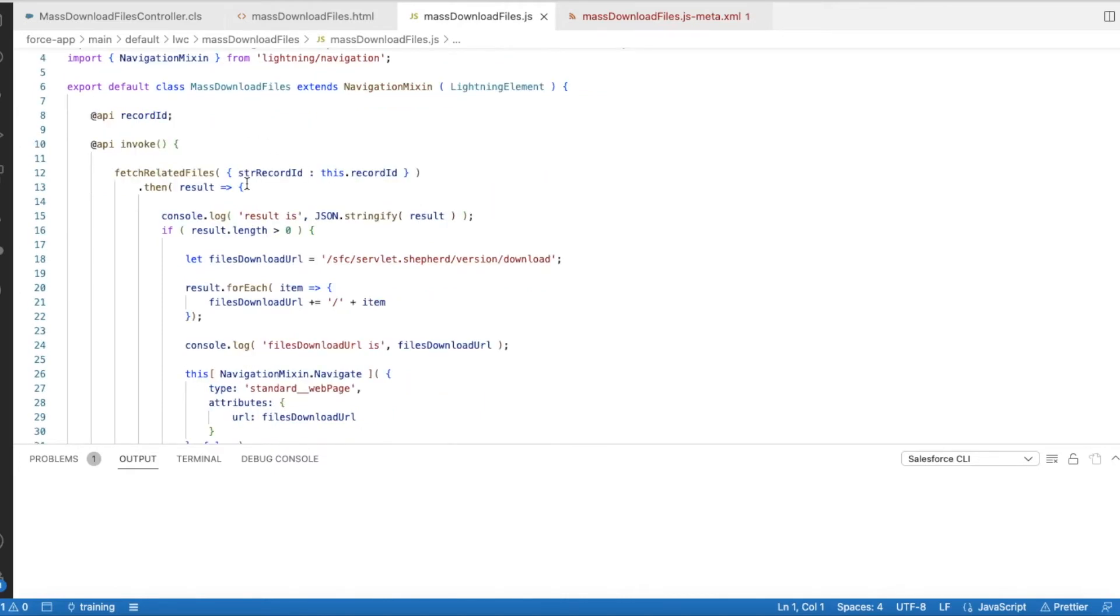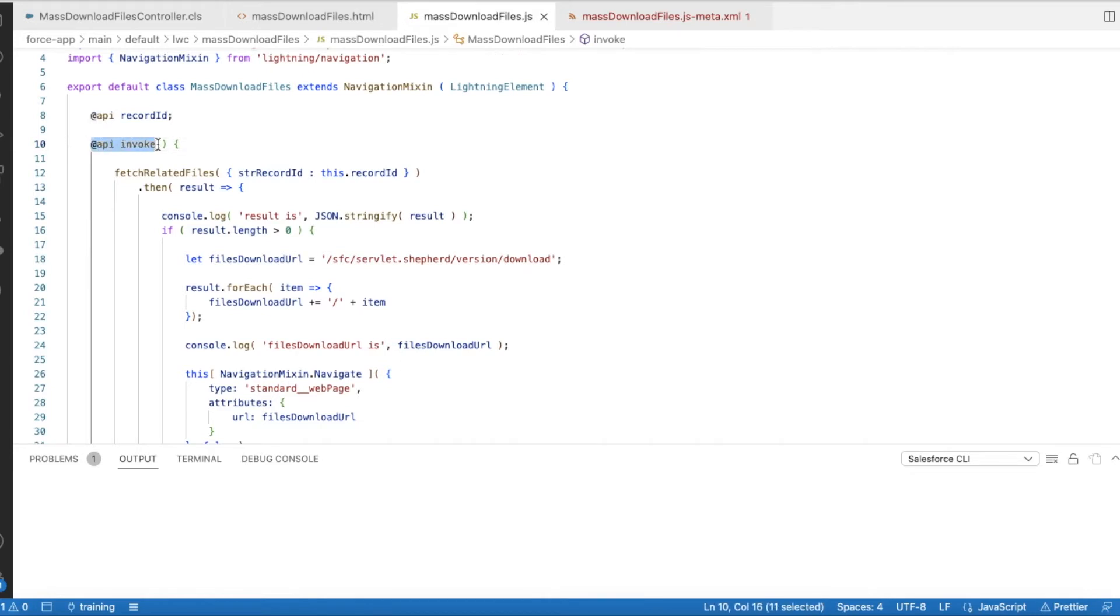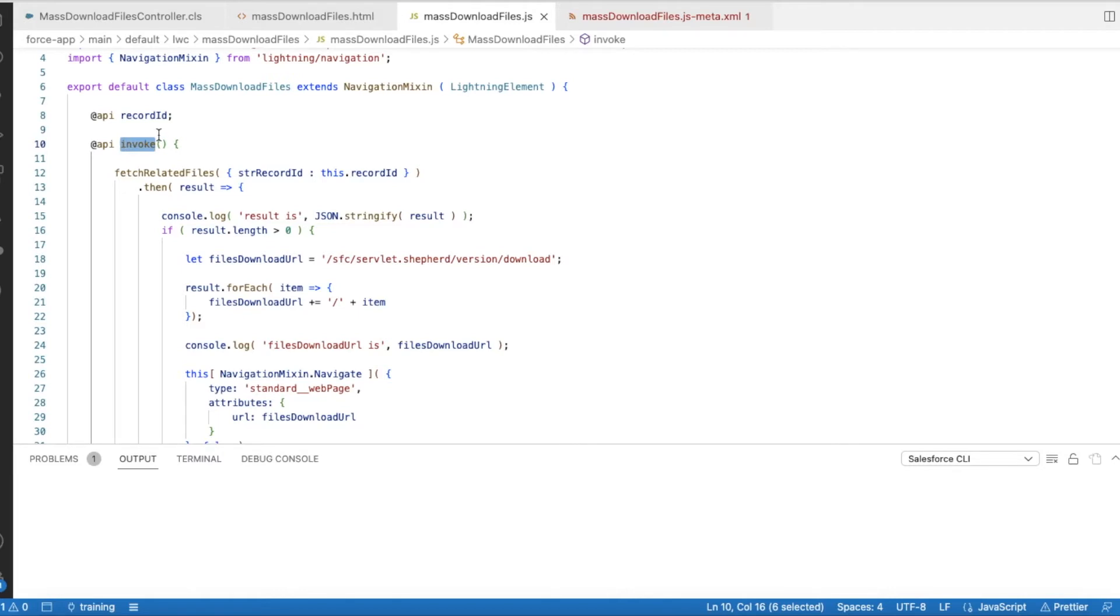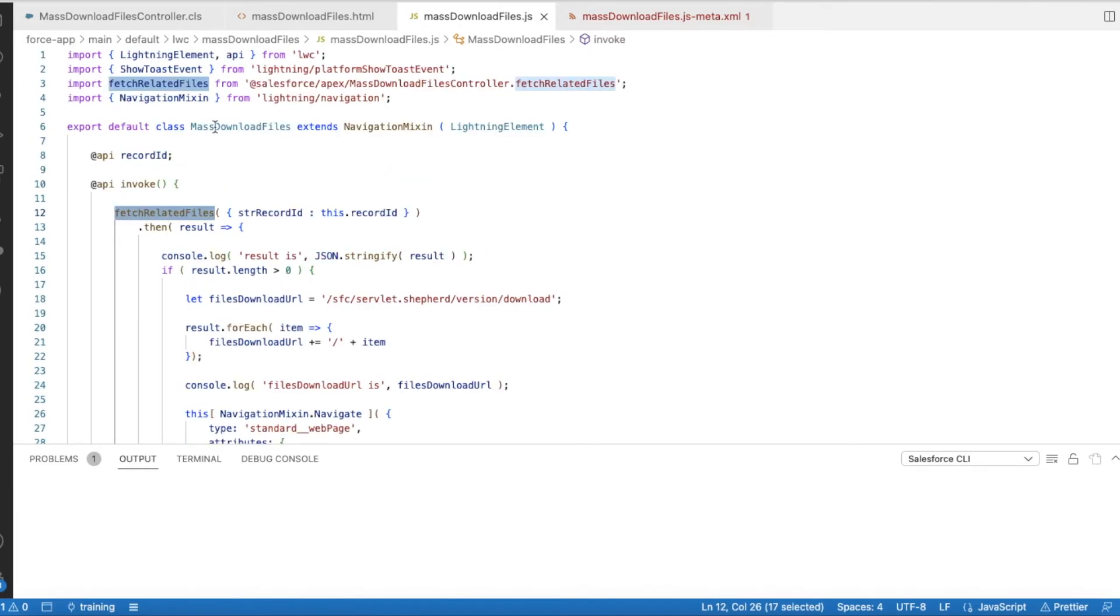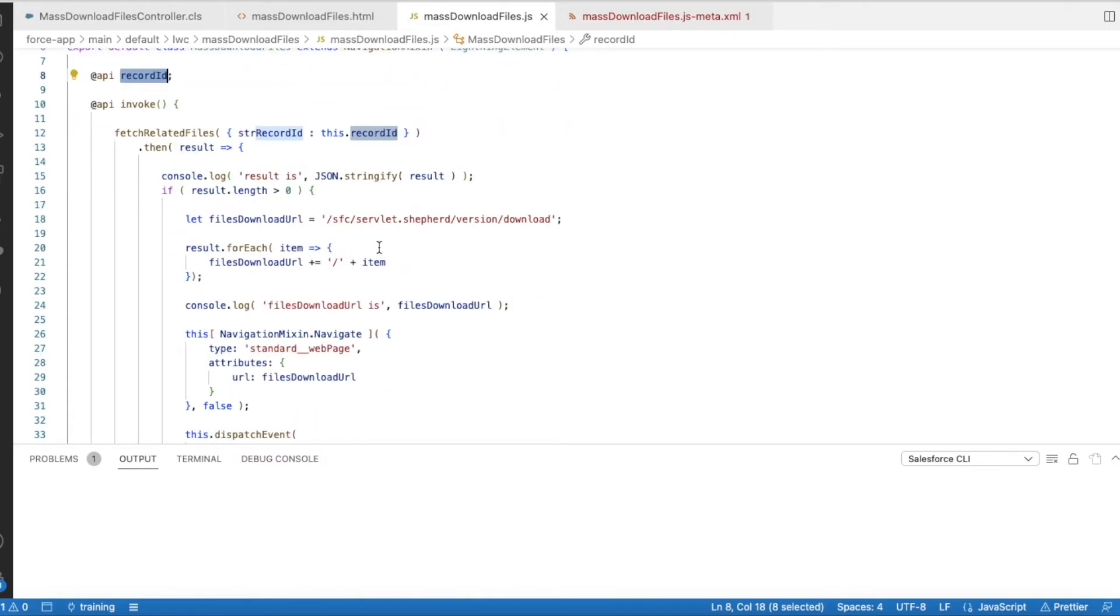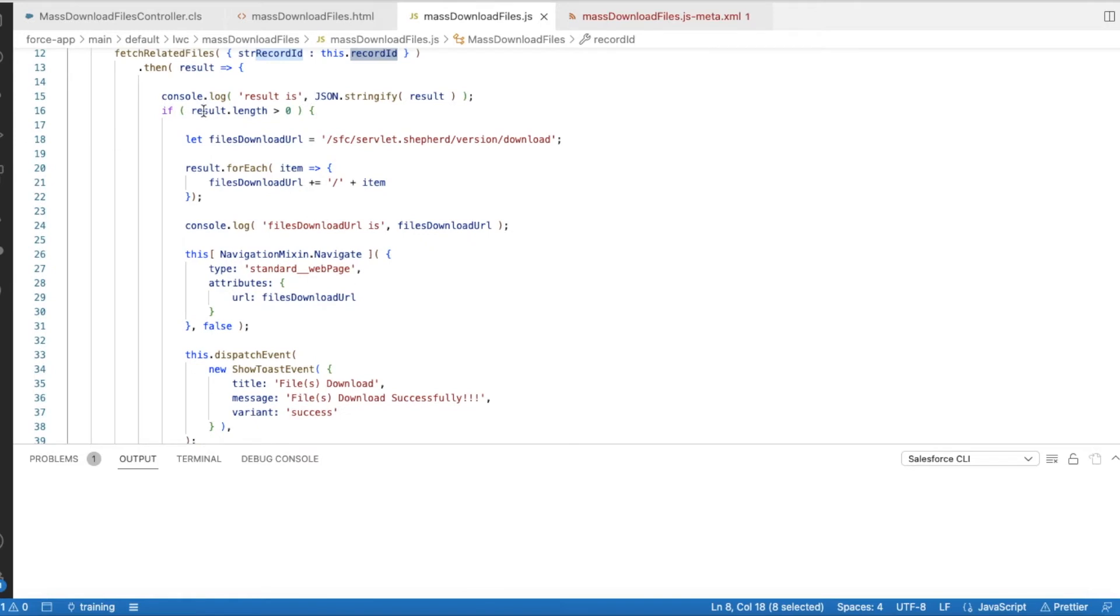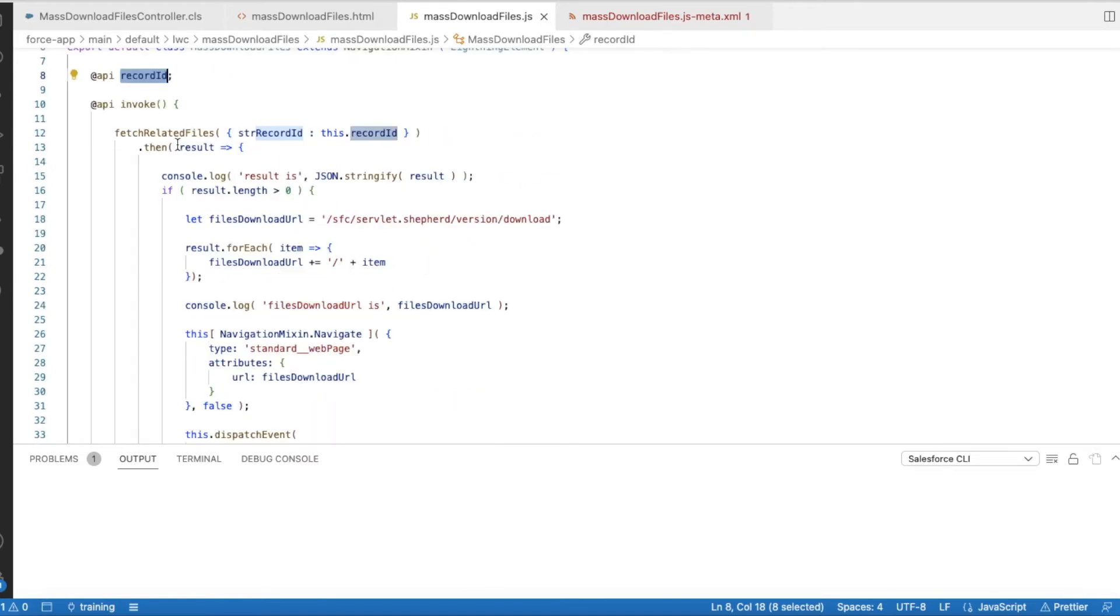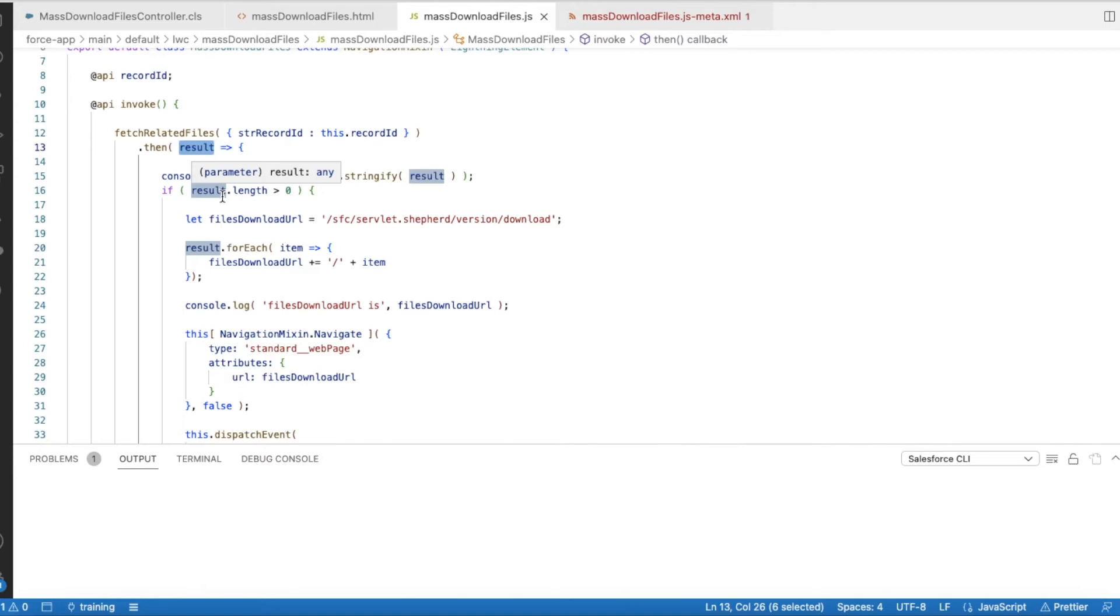In the JavaScript, I am using @api invoke. So once this method is defined and once this Lightning Web Component is added as a quick action, this method will be invoked when you click a quick action. So first, what I am doing is I am calling this fetchRelatedFiles, which is nothing but the Apex class method, and I am passing the record ID. Since I am using @api recordId, the record ID of the current record will be held in this variable. And I am checking whether the result, and then I am checking once the method is called, I am assigning a variable and this variable will have the list of IDs. I am checking whether the length is greater than zero.